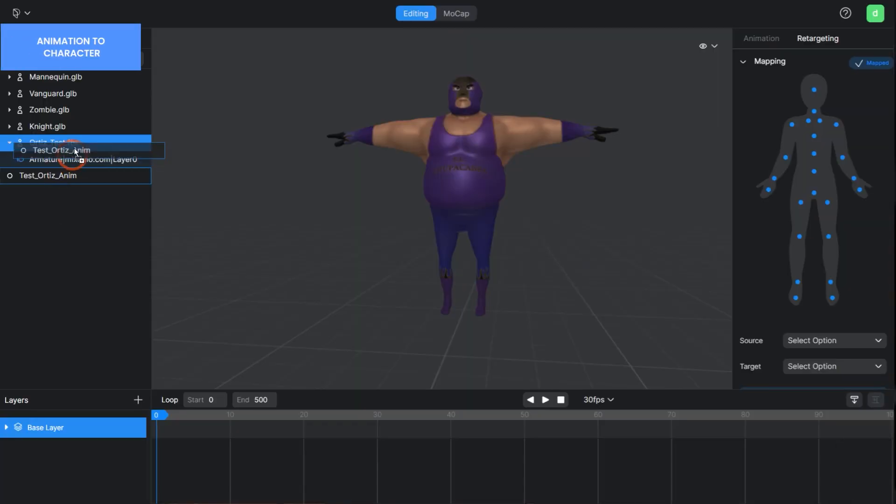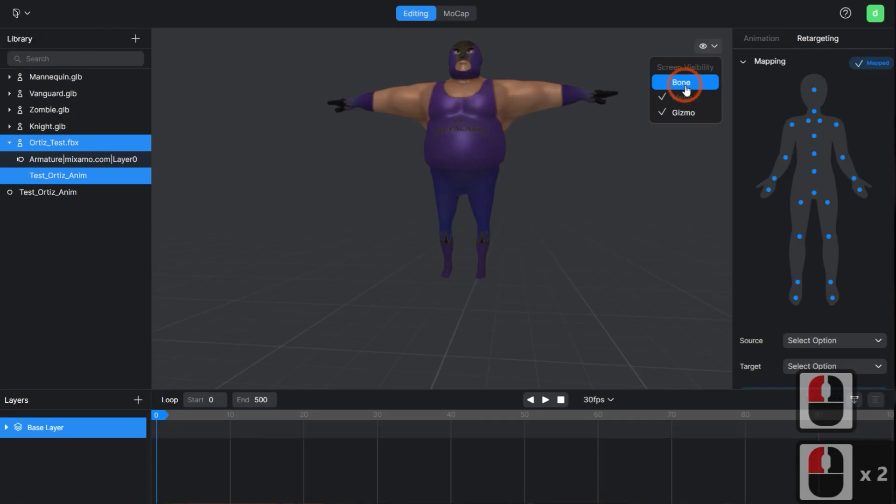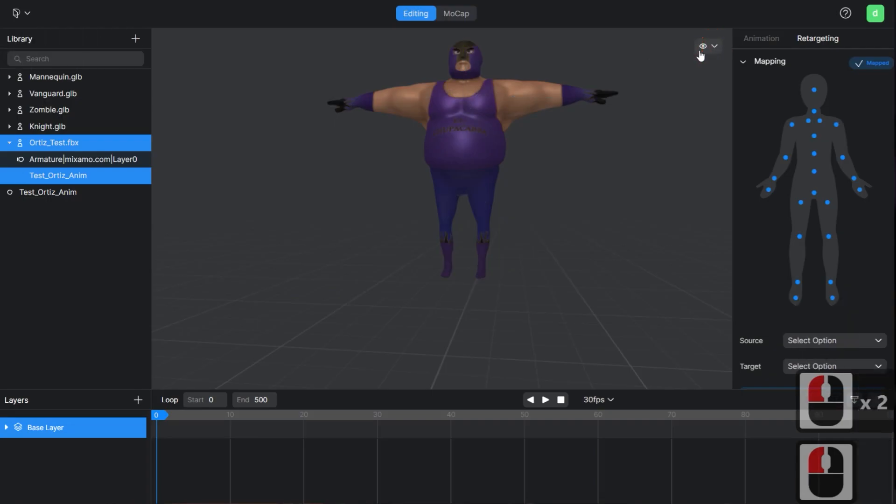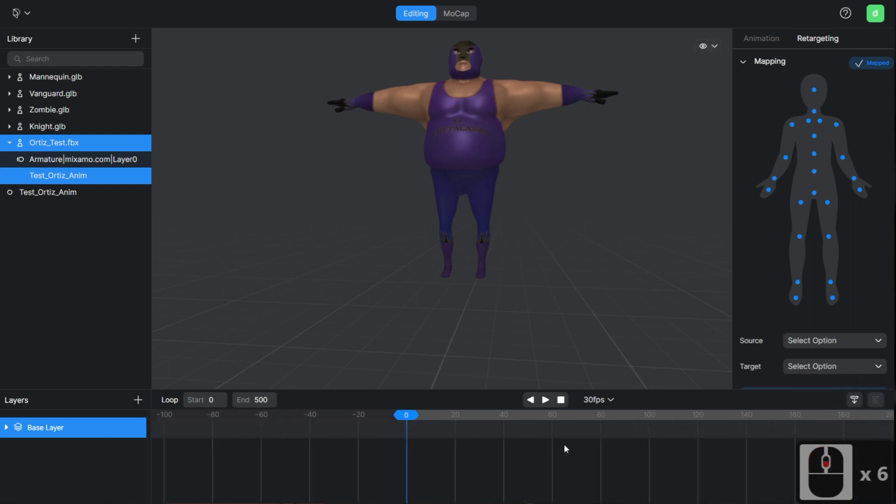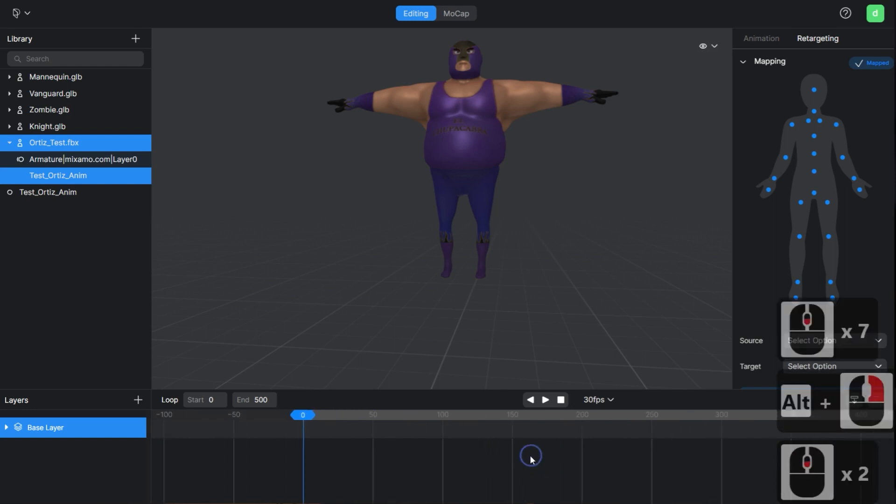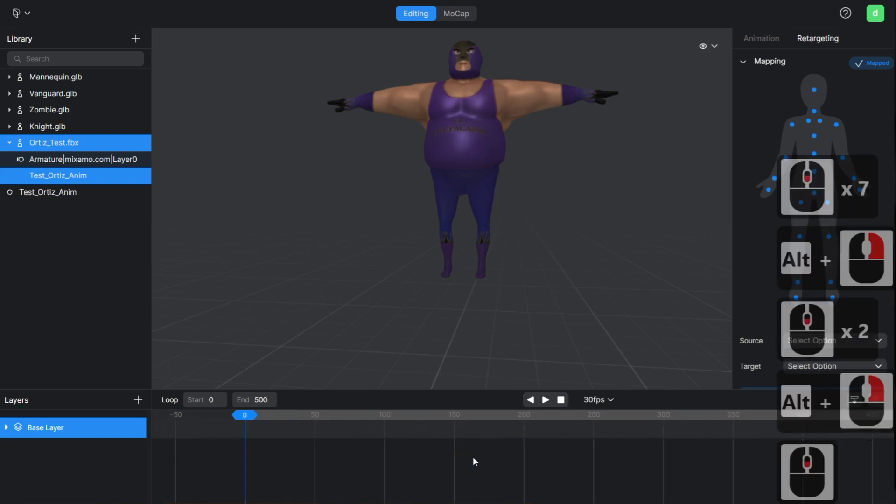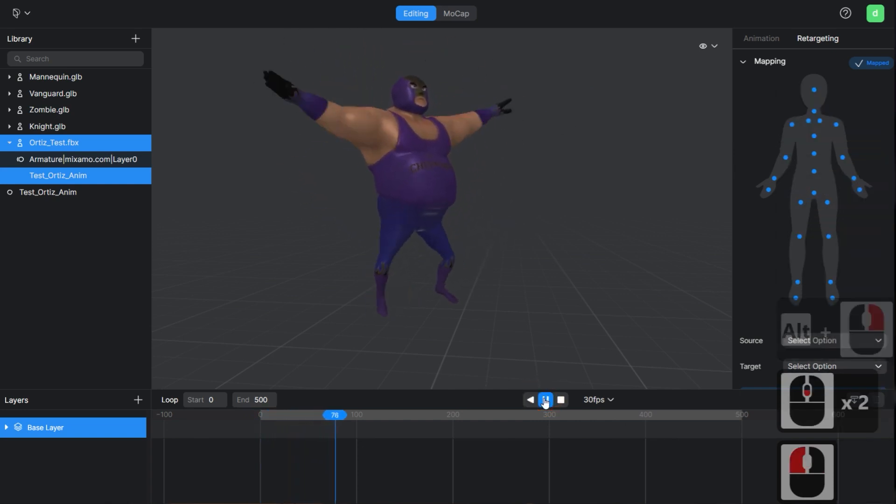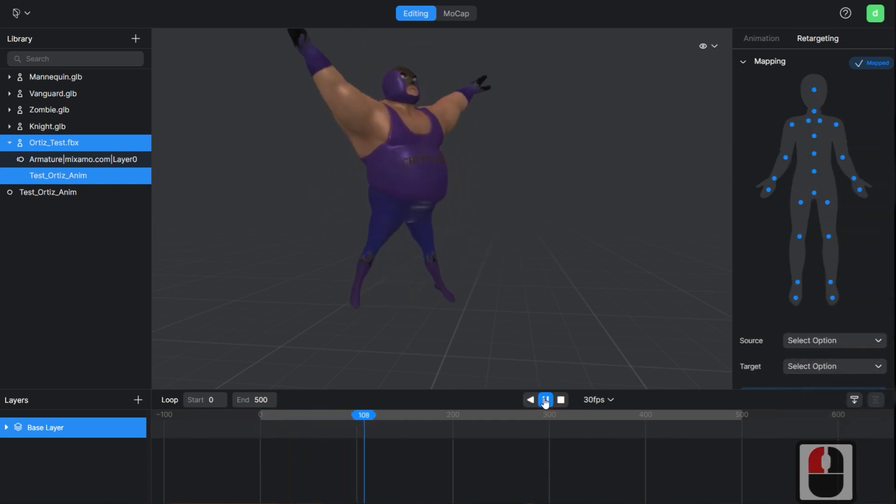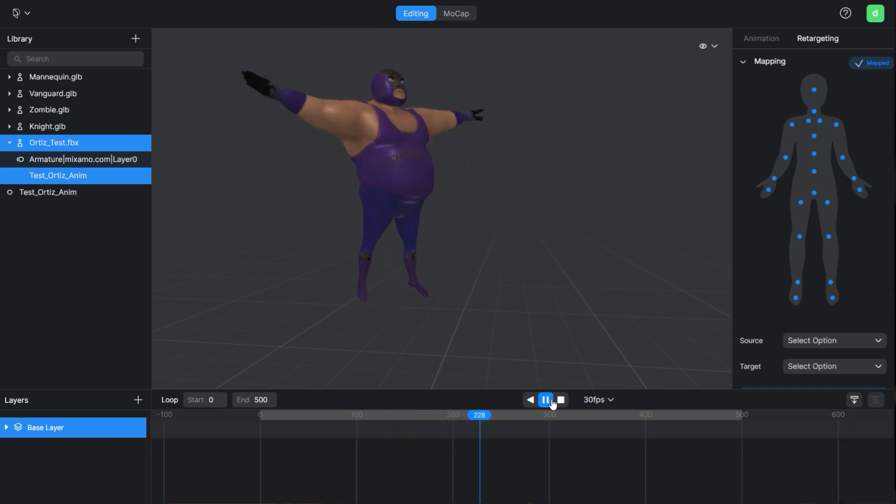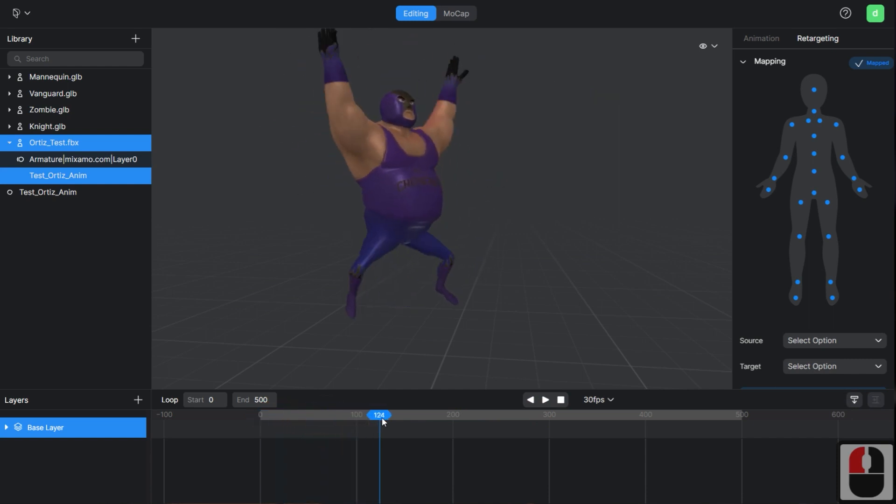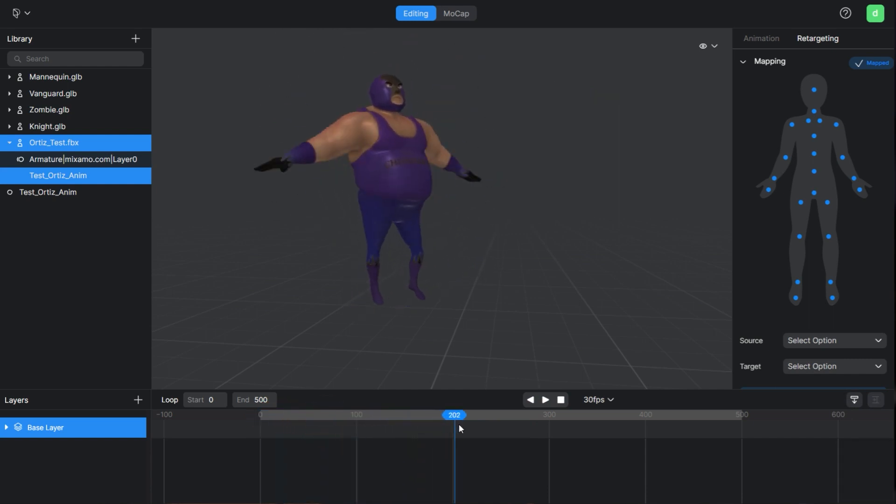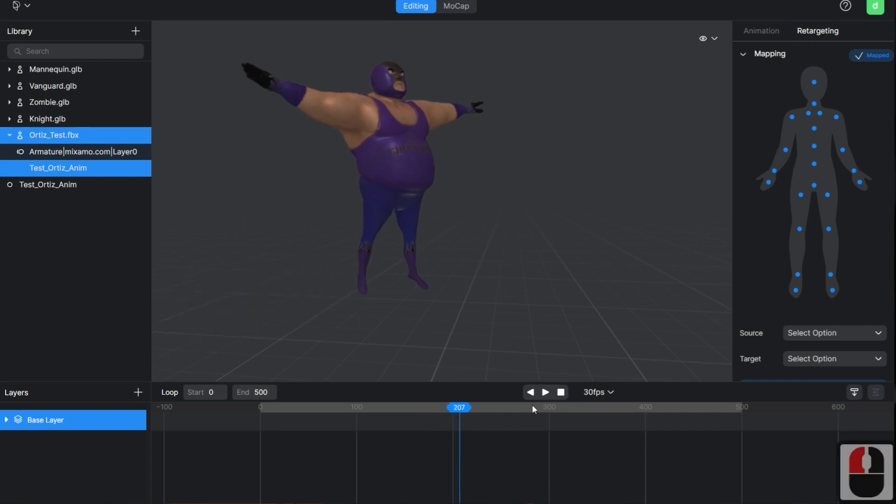Drag and drop the extracted motion to apply it to the character. Play the animation to check it. You can also specify the area to play in the timeline according to the length of the animation.